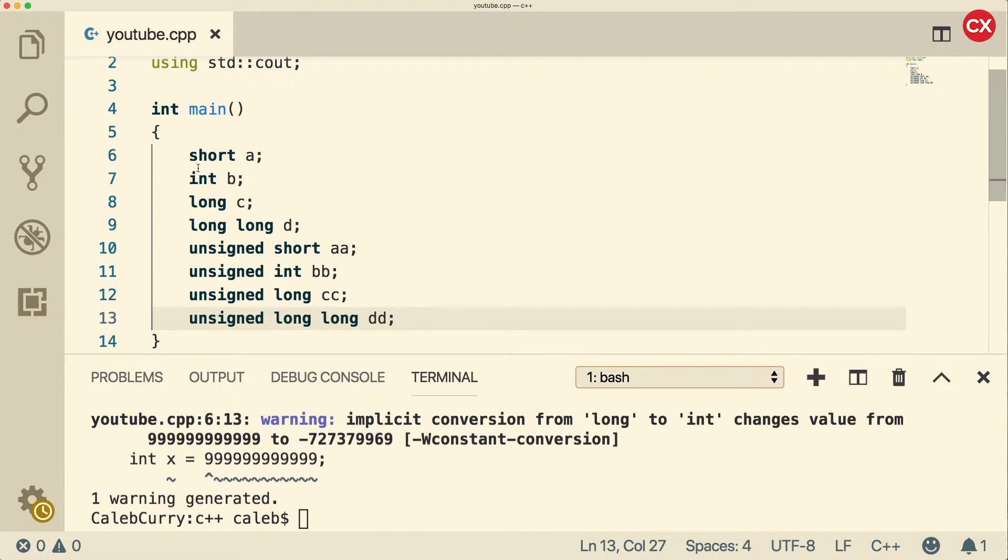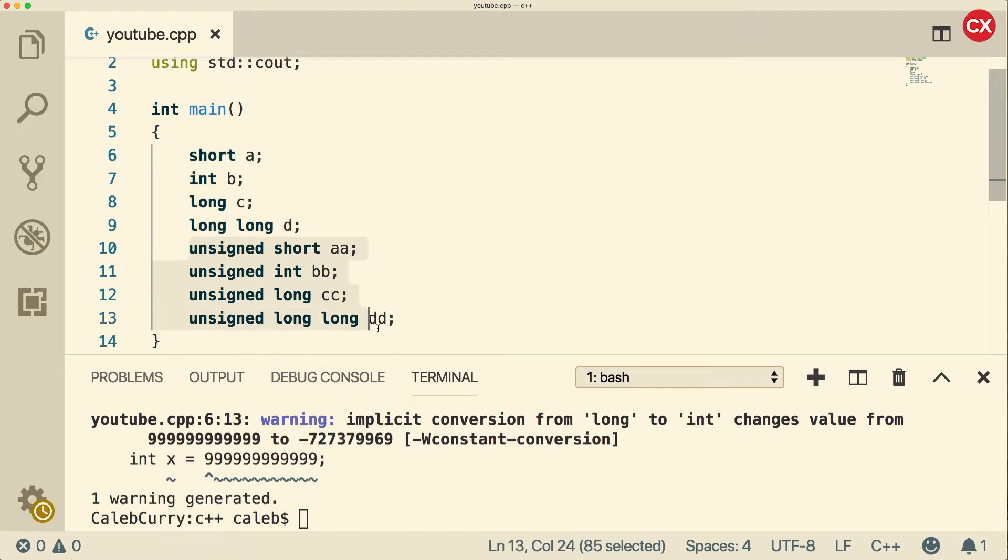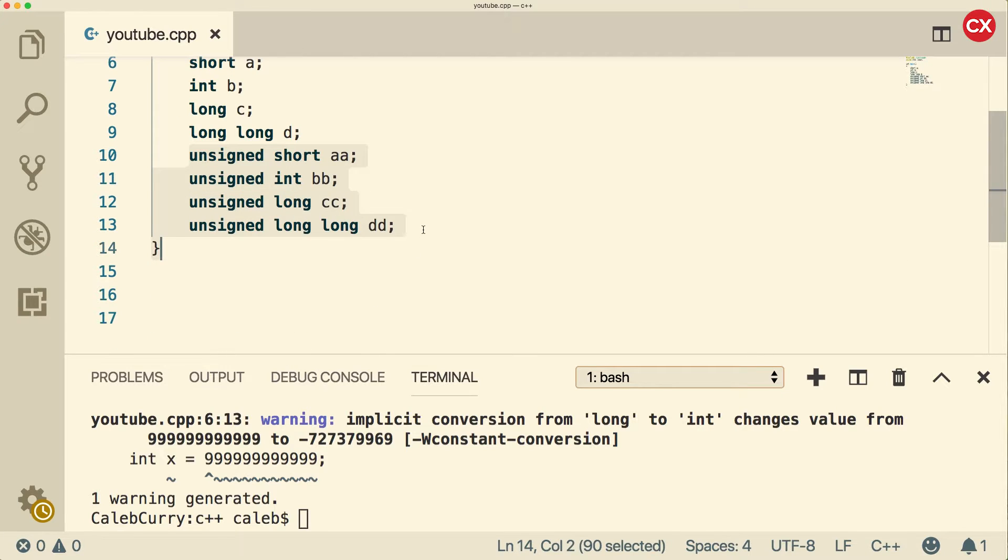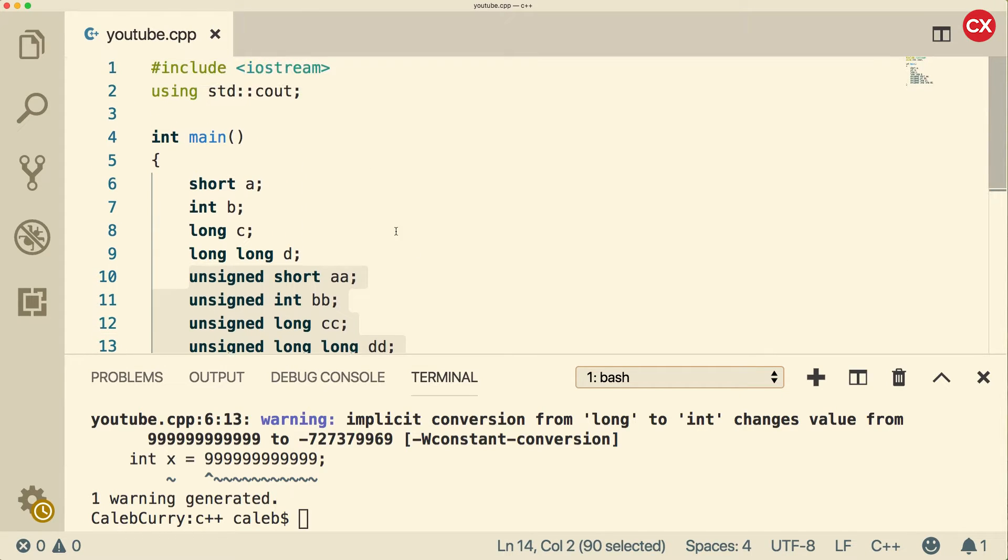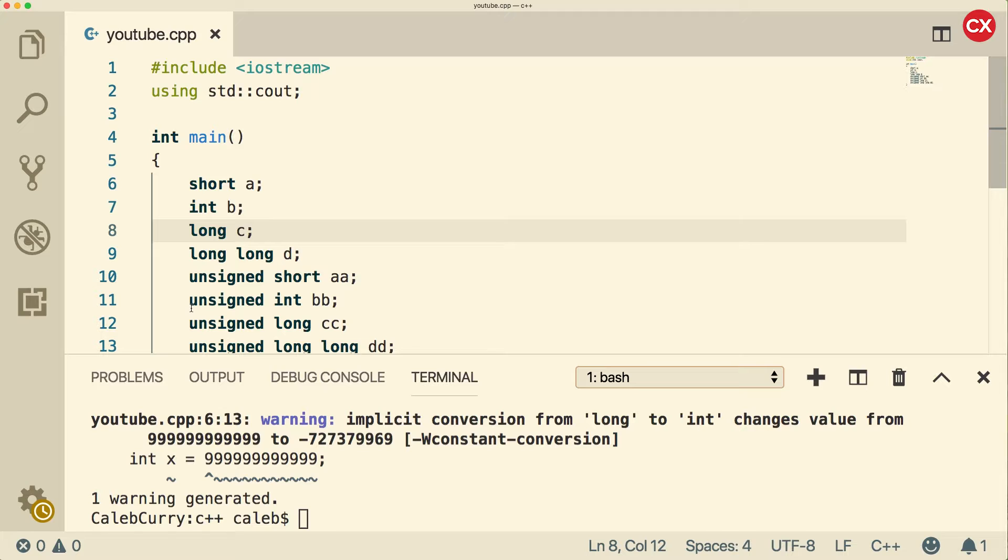Now the differences between these four and these four, as we discussed in the previous video, is that the unsigned ones only allow positive values. If you need only positive values, you can extend the total max value by using an unsigned version of the data types.